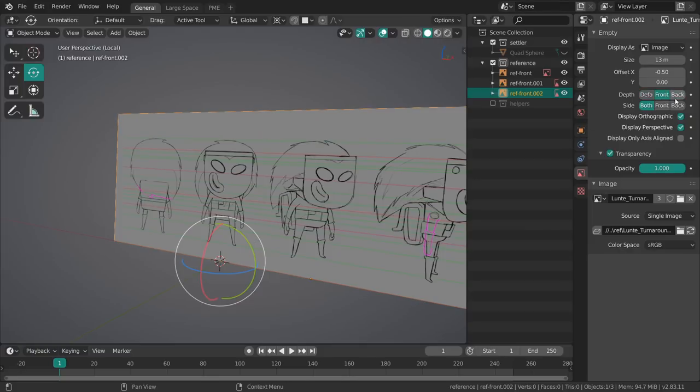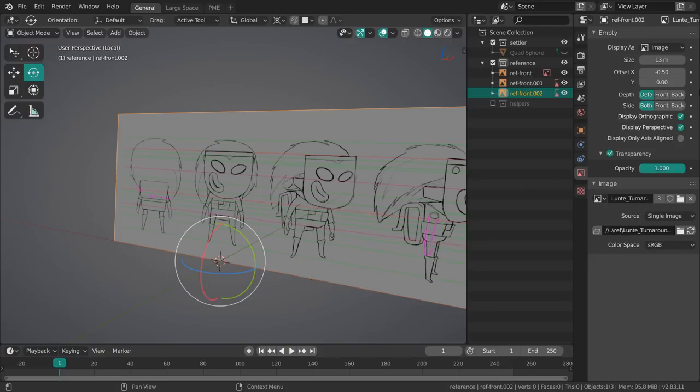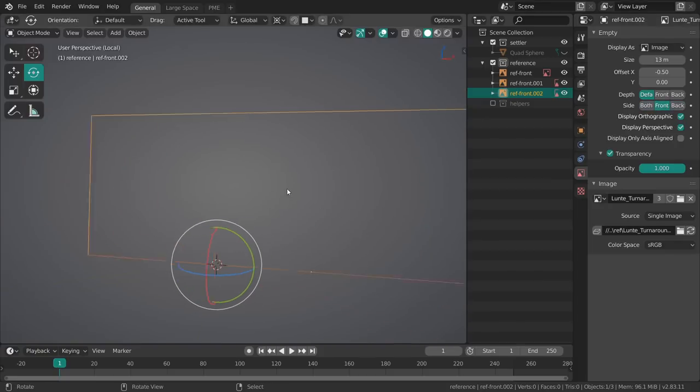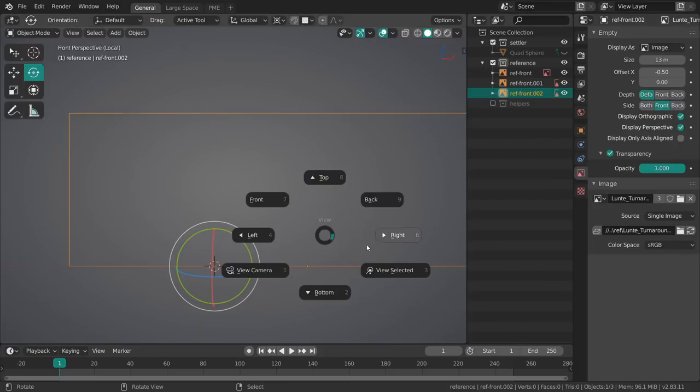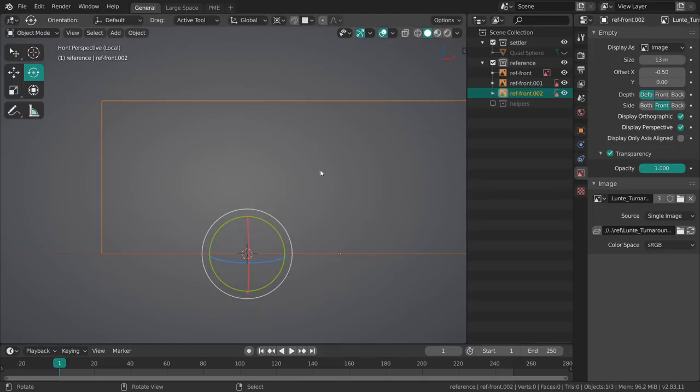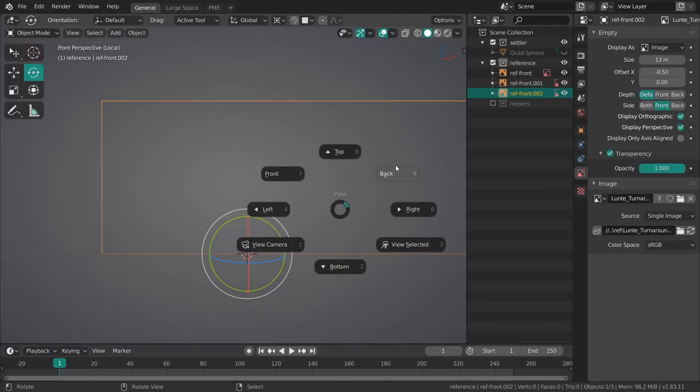We can define which side is visible from these reference empties. By default it's on both so if you look at them from both sides they're going to be visible. You can also change the depth. This is when you have multiple empties on top of each other, it's some sort of depth drawing method.